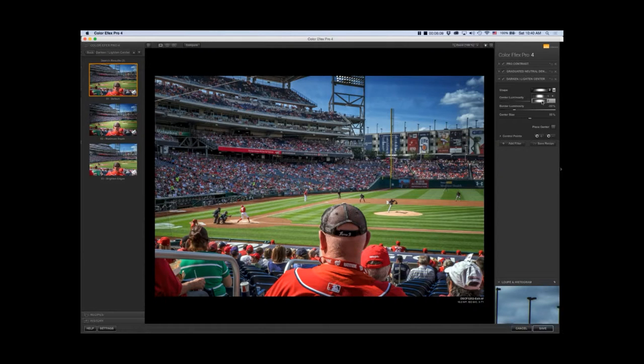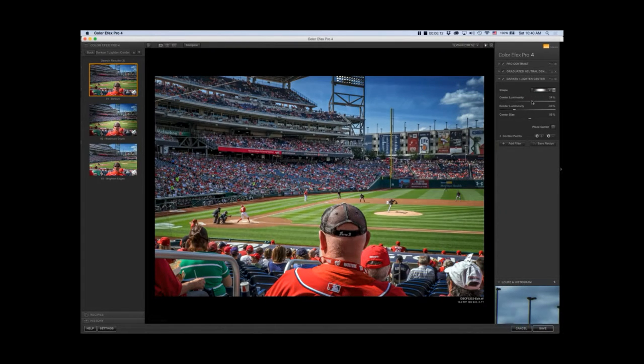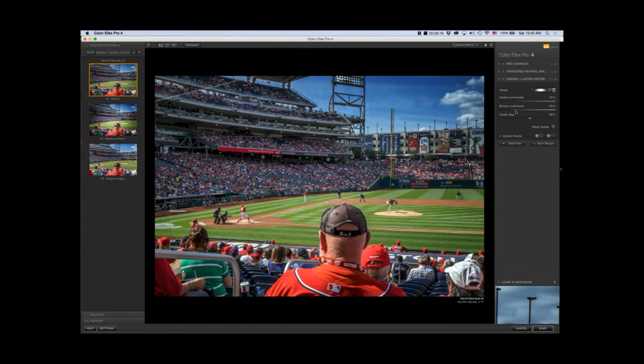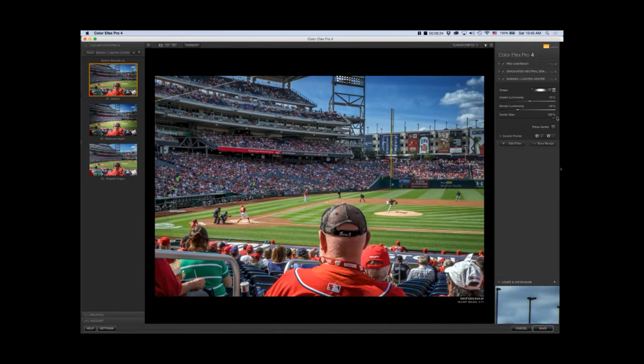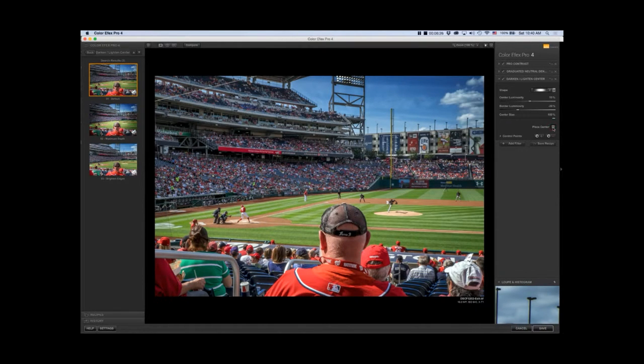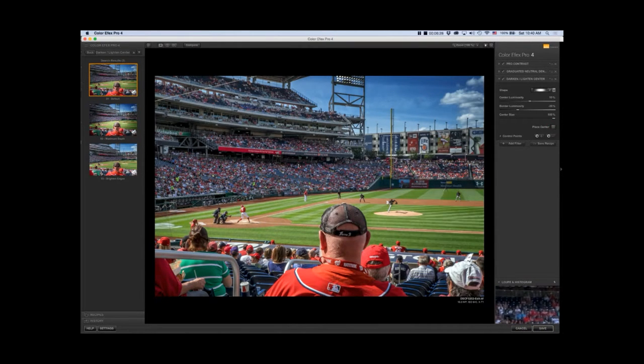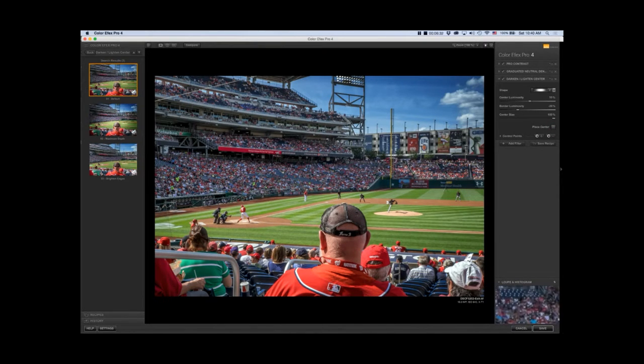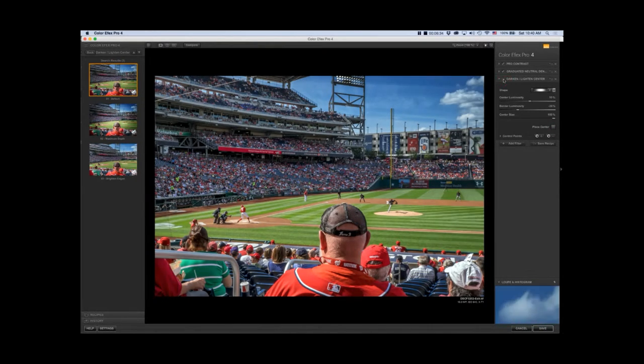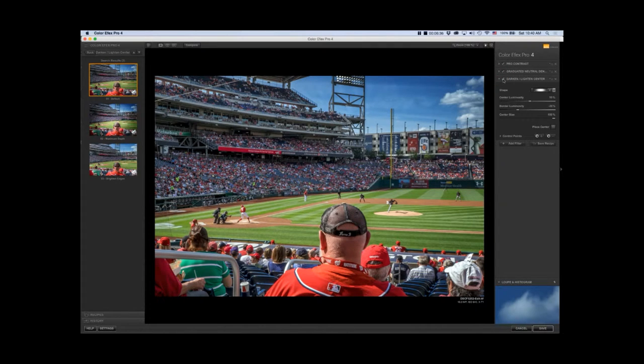I want more of a rectangular shape, so I'm going to change the shape. The center luminosity I brought down to 11%, and the border luminosity I brought that up a bit. I didn't want it quite as dark, and the center size I made it full at 100%.